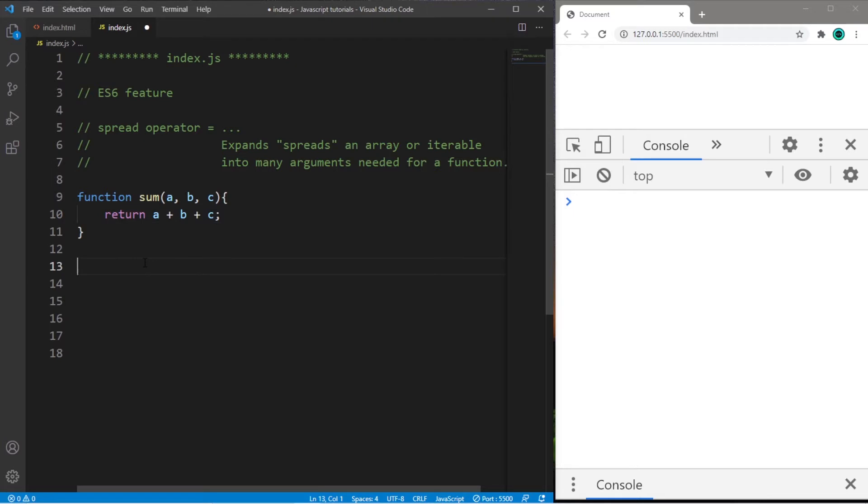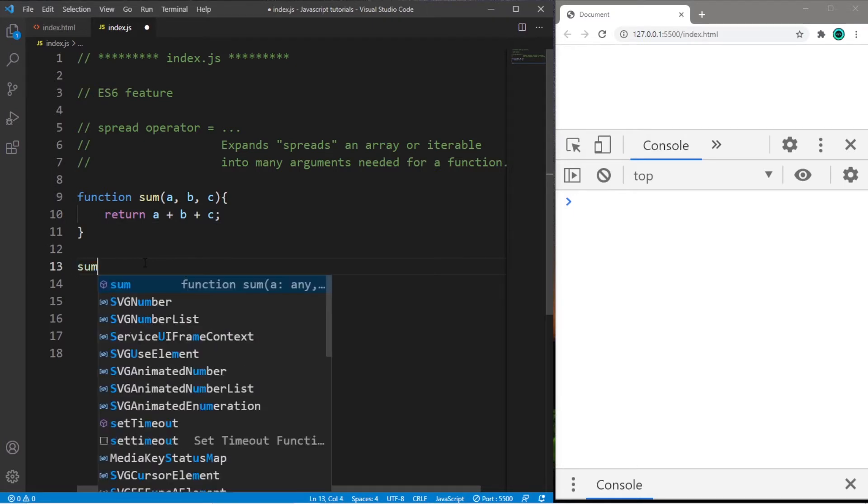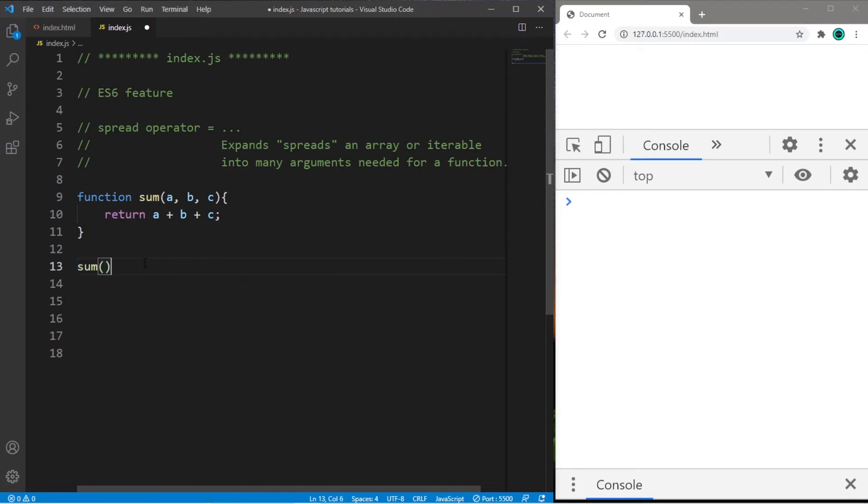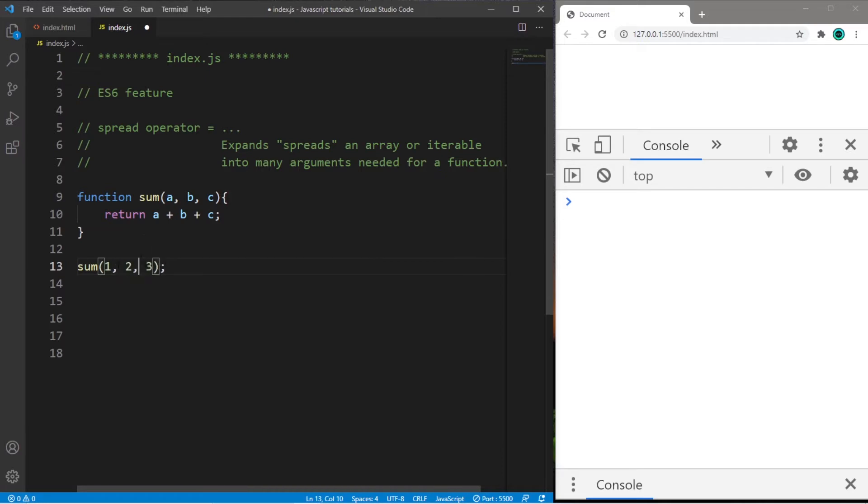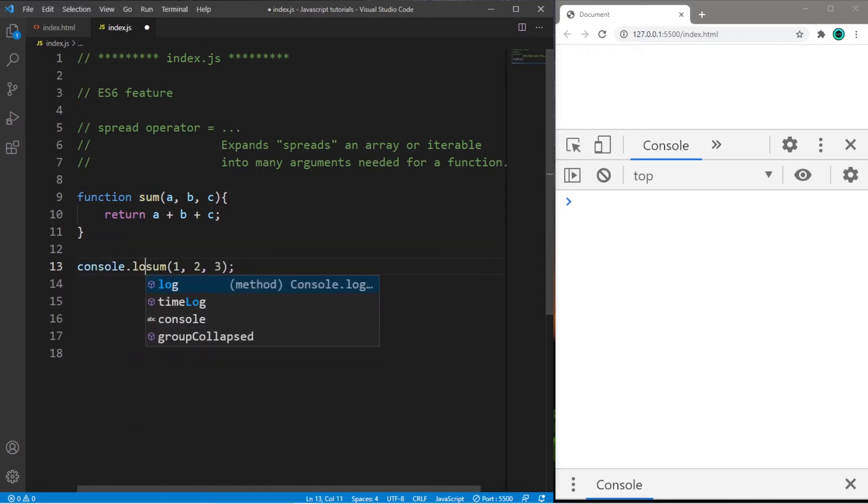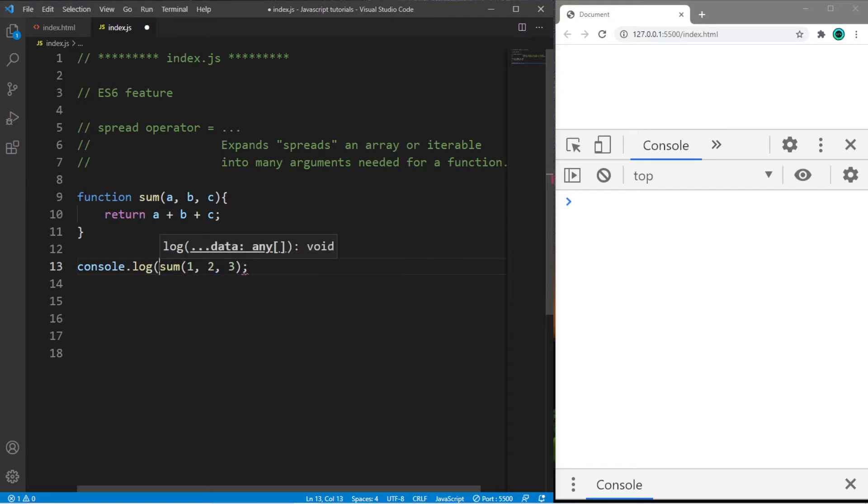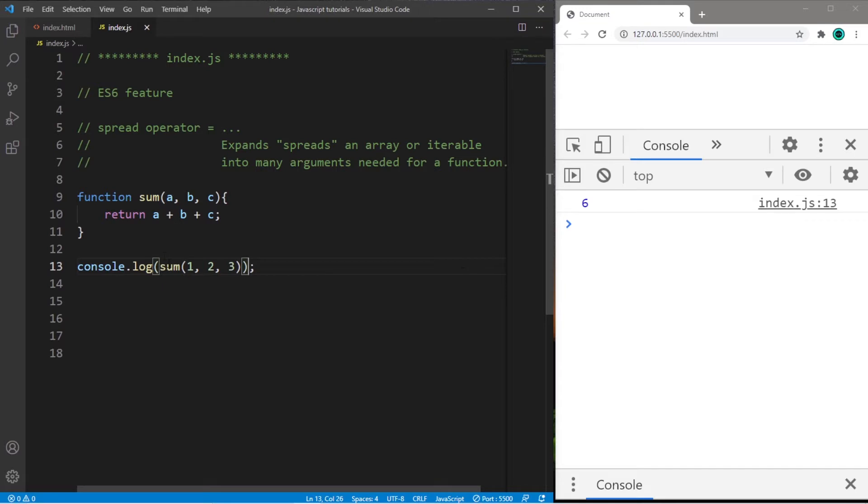So to normally use this function, I would type the name of the function and then pass in three arguments like 1, 2, and 3. Then to display the result, I will place this within a console.log statement. So the sum of 1 plus 2 plus 3 is 6.